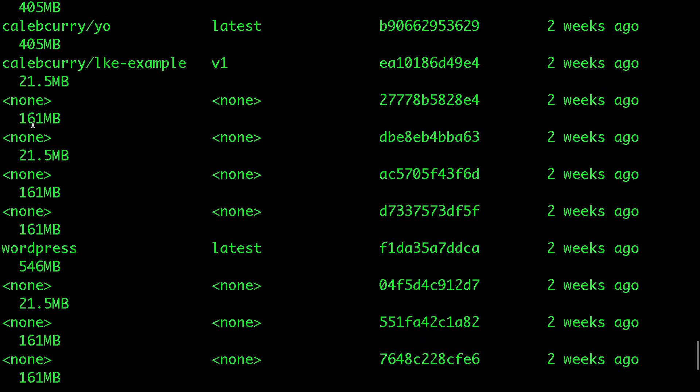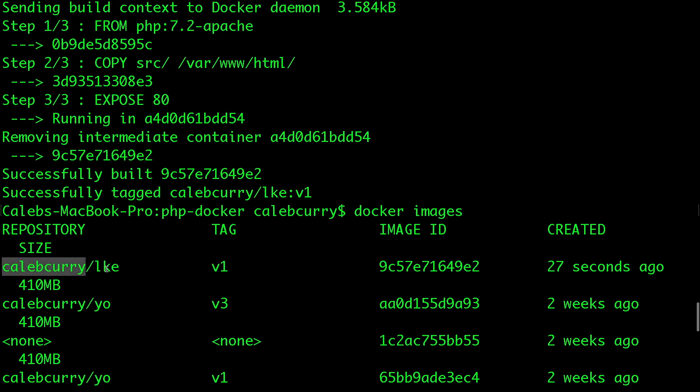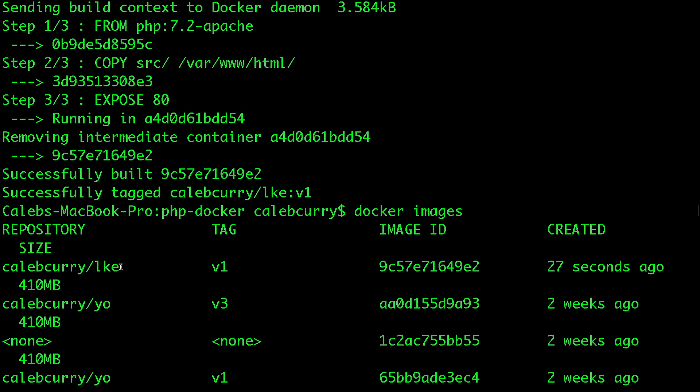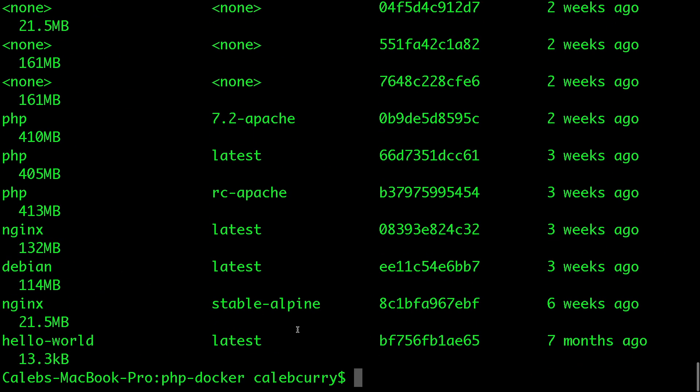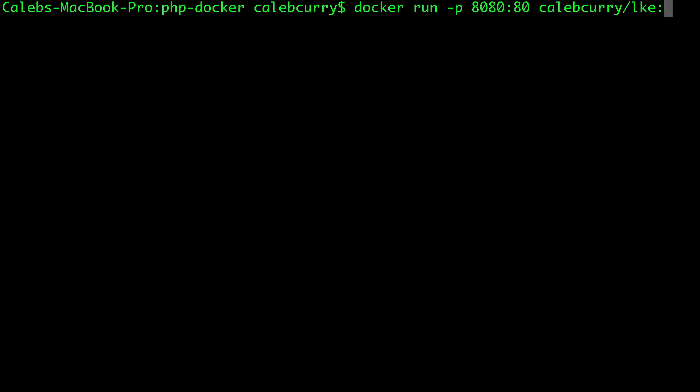There's a bunch of junk in here. If you're just getting started, you're probably not going to have all of this junk. The one we're looking for is Caleb Curry forward slash LKE, except you're going to have a different name here, probably. So now we take the image and we create a container out of it. So how do we do that? First, let's clear the screen here. We say docker run hyphen p, and then we make a connection between our host port and the port in the container. So we're going to say 8080 goes to port 80 in the container. And then you just put the name of the image. So it was Caleb Curry forward slash LKE colon V1. Hit enter.